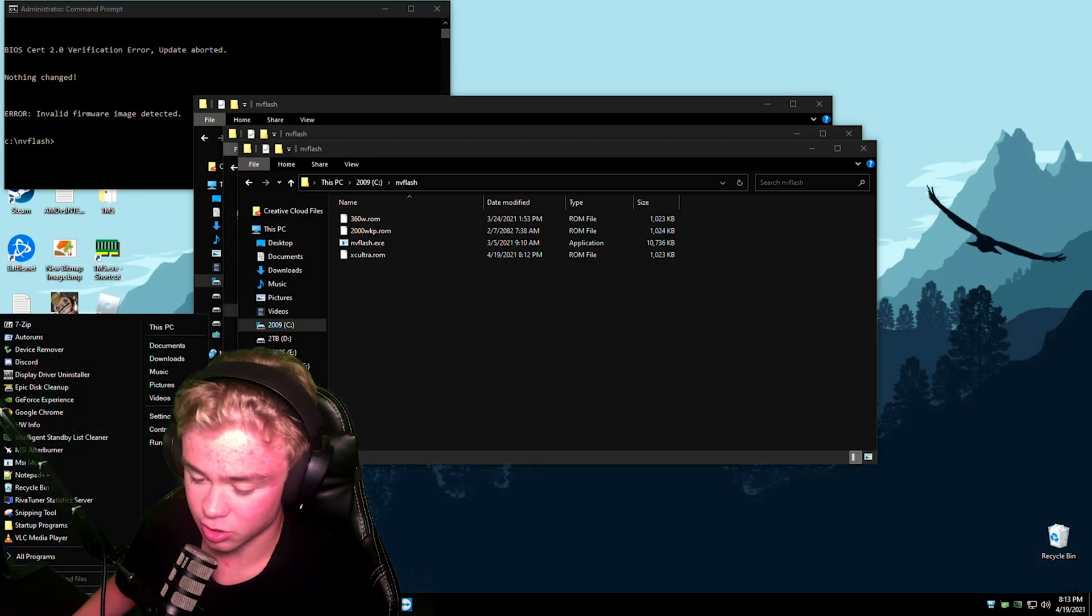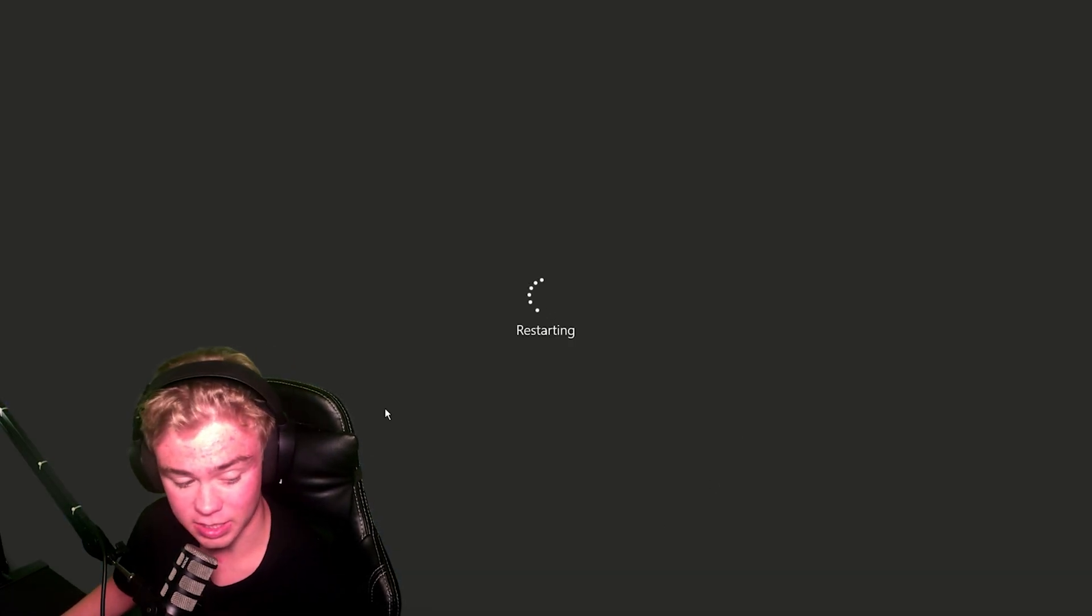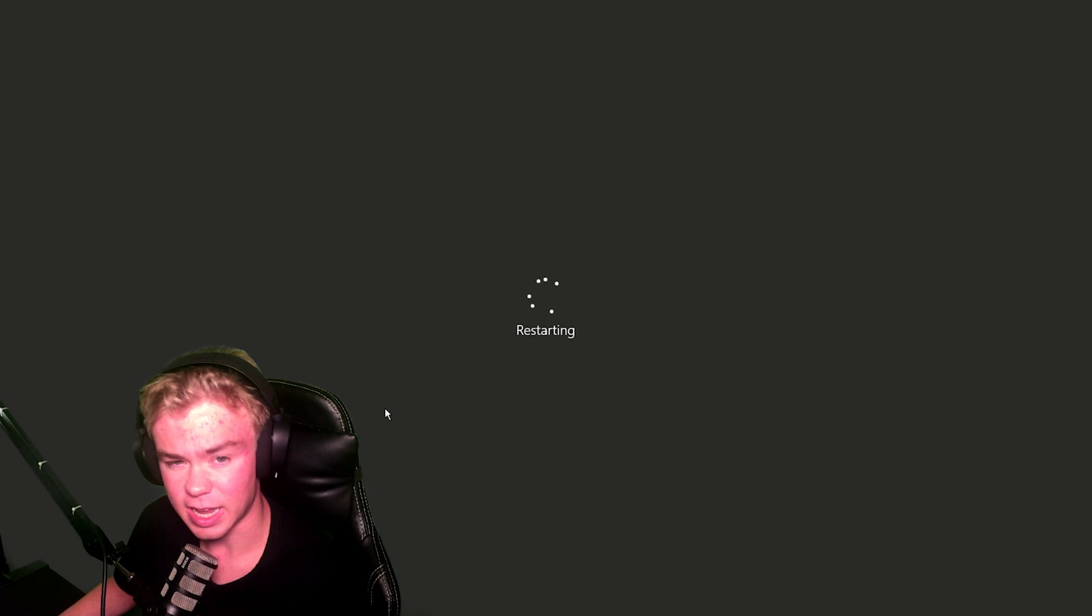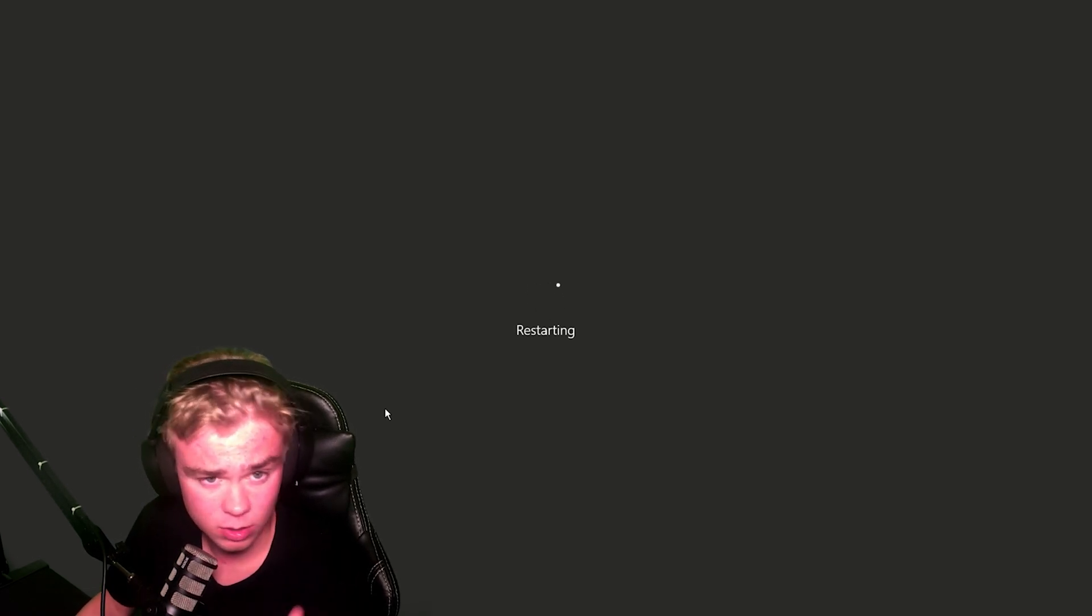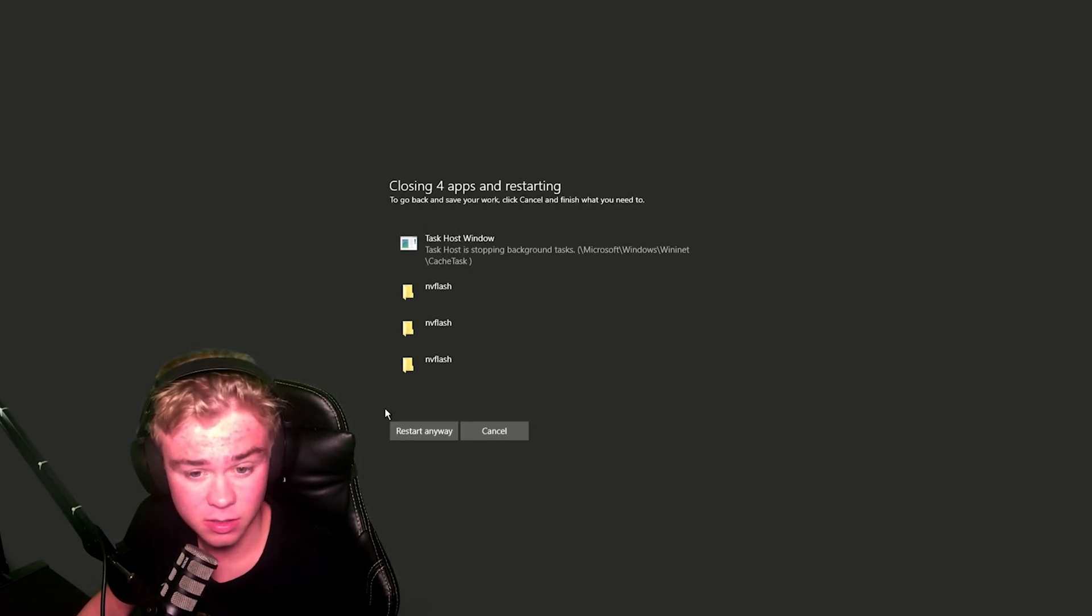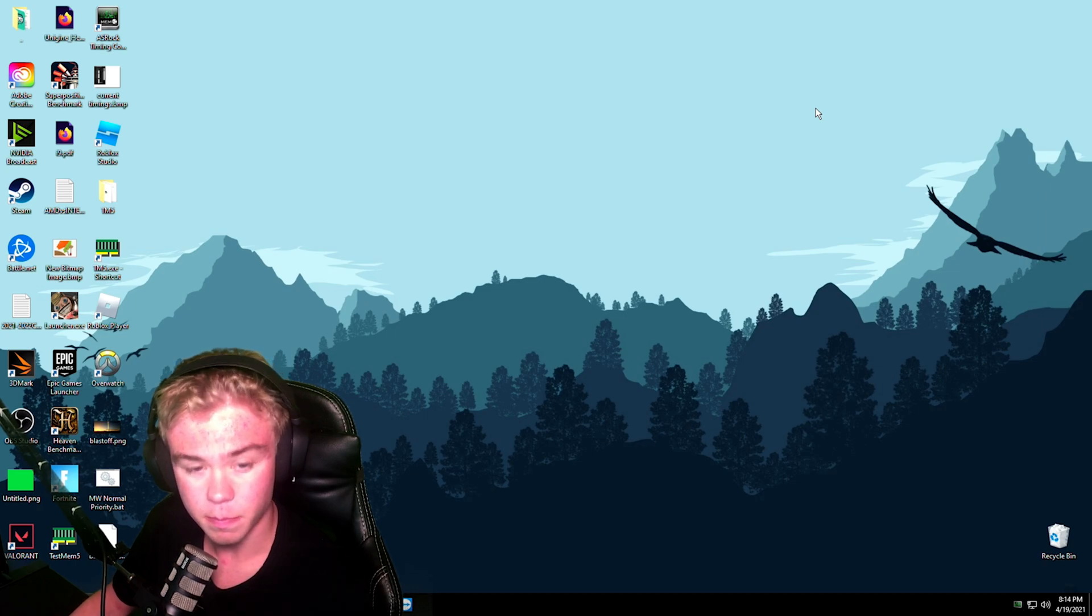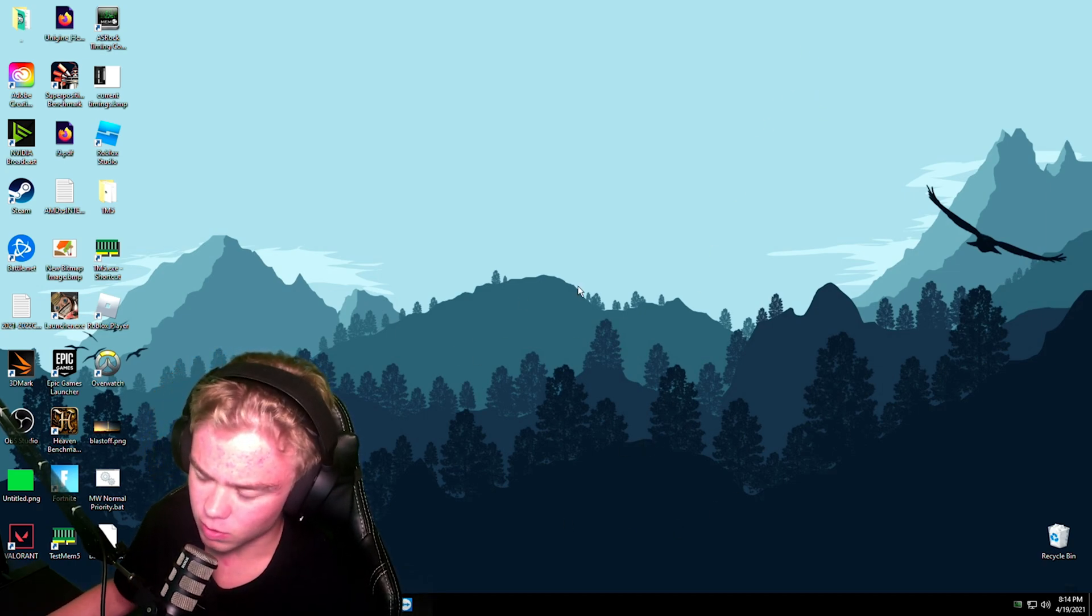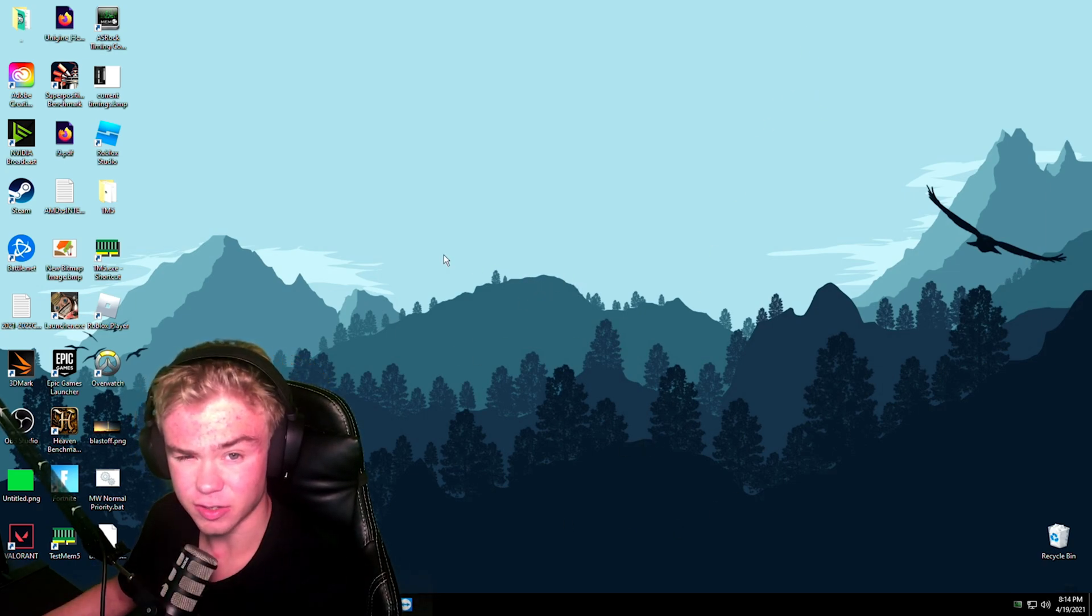So now all that we need to do is we just need to restart our PC and we can actually check once I've restarted if everything works. Fun, back in desktop. And one thing you'll see is your screen might go black as soon as you boot up. That's just because that's to reinitialize the graphics driver.